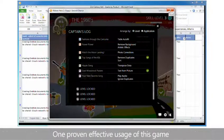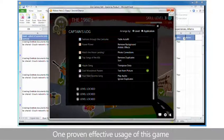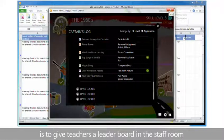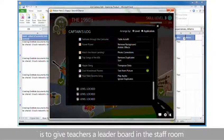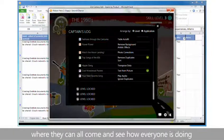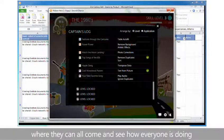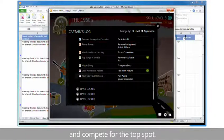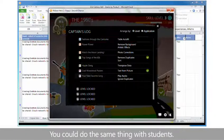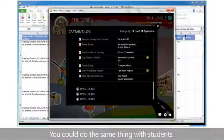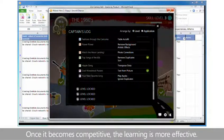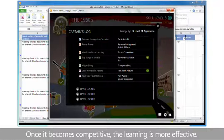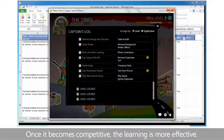One proven effective usage of this game is to give teachers a leaderboard in the staff room where they can all come and see how everyone is doing and compete for the top spot. You could do the same thing with students. Once it becomes competitive, the learning is more effective.